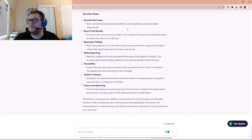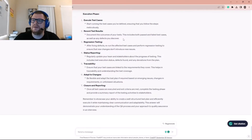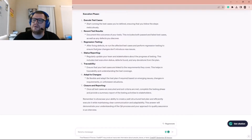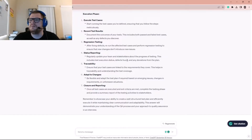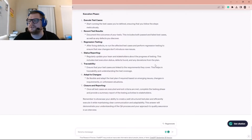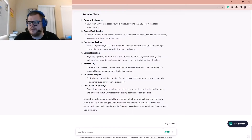In the execution phase, run the test cases you defined, following the steps meticulously. Document the outcomes of each test, including both passing and failing cases as well as any defects discovered. After fixing defects, run regression testing to ensure new changes don't introduce new issues. Regularly update your team and stakeholders about testing progress, including test execution status, defects found, and any deviations from the plan. Ensure test cases are linked to requirements for traceability and test coverage.